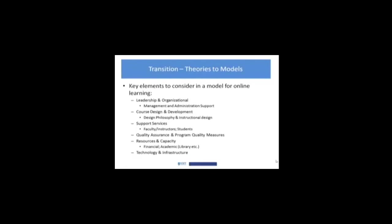Quality assurance and the program quality measures. How will you know that this program is meeting the needs and achieving the goal that it intends to do?